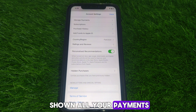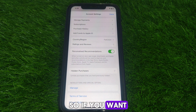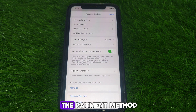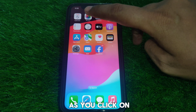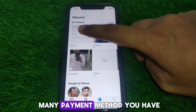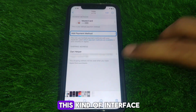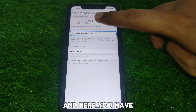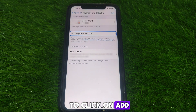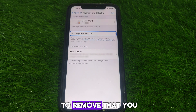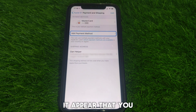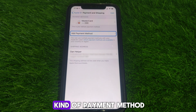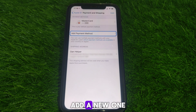After clicking on Manage Payments, you will be shown all your available payment methods. If you want to remove any payment method, click on Edit and you will see the option to remove it. If you want to add a new one, click on Add Payment Method.